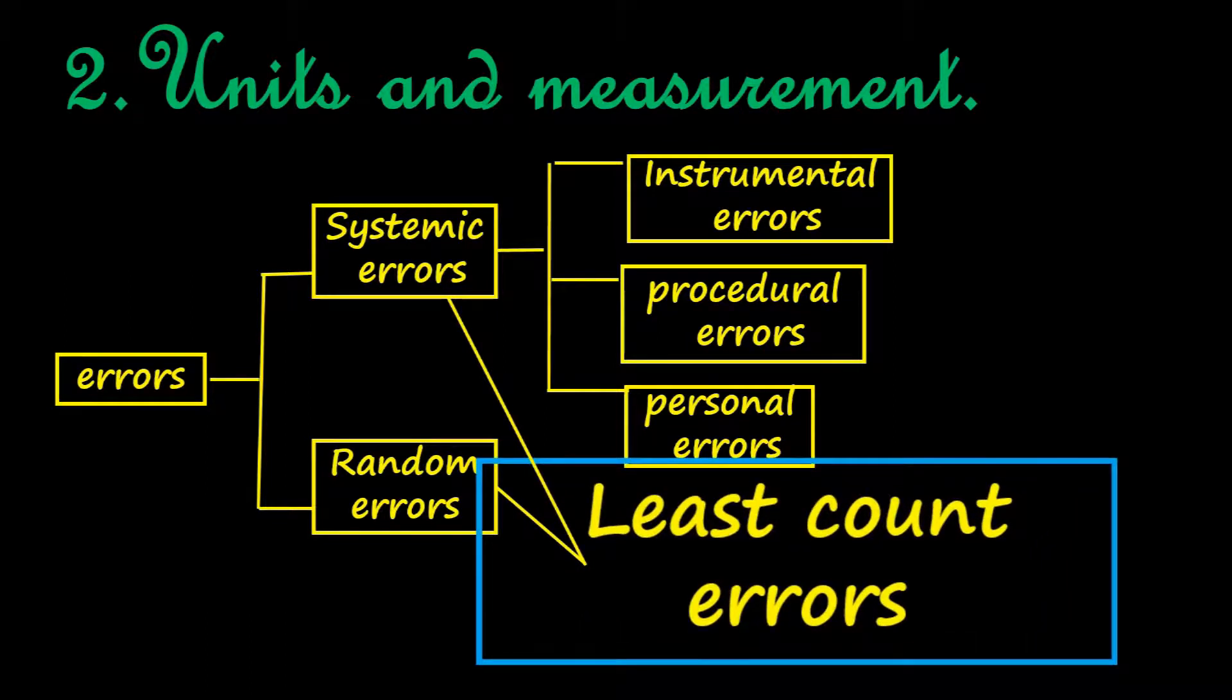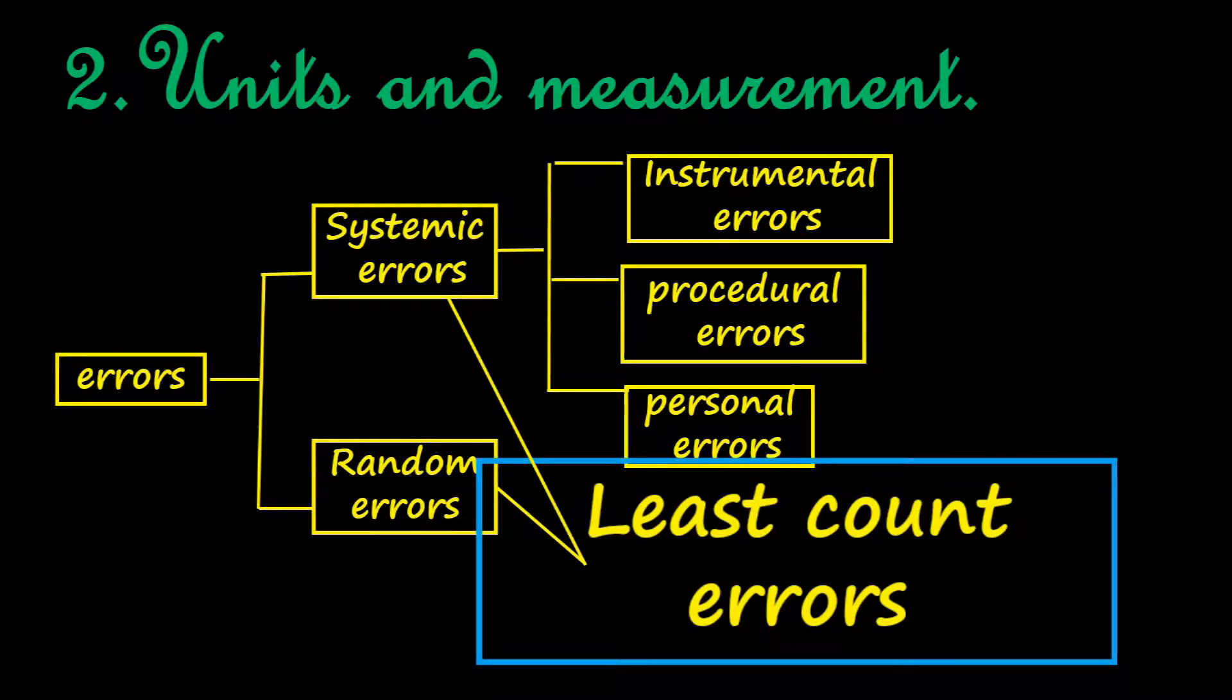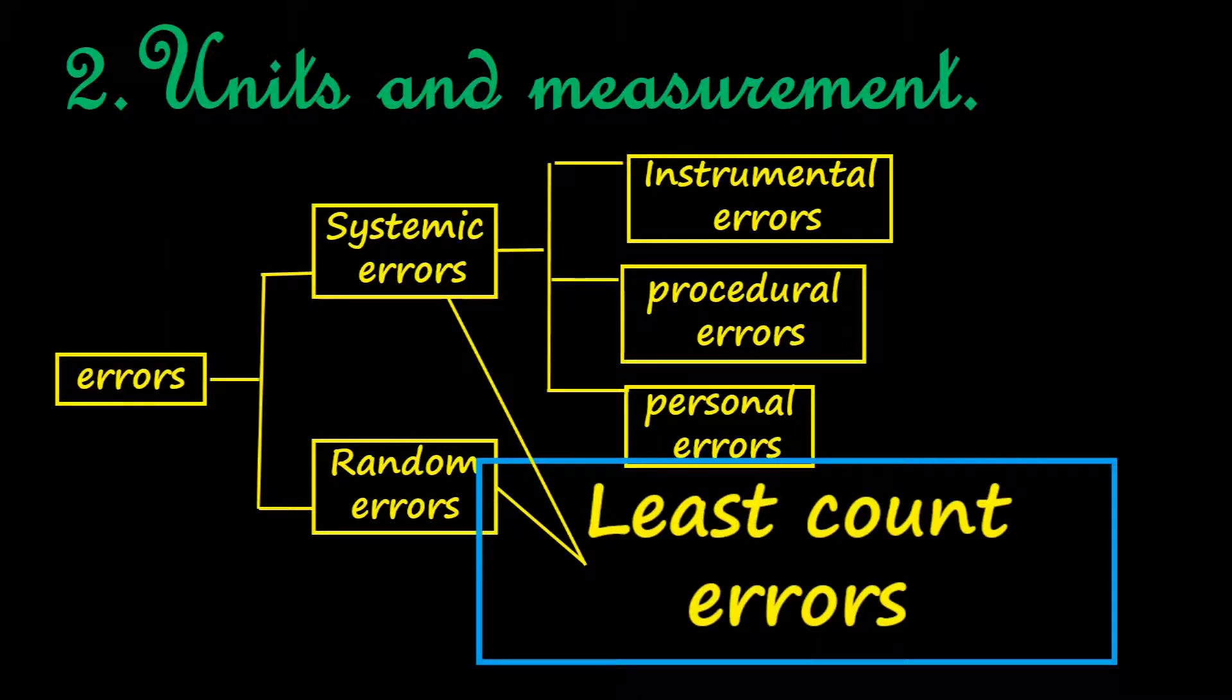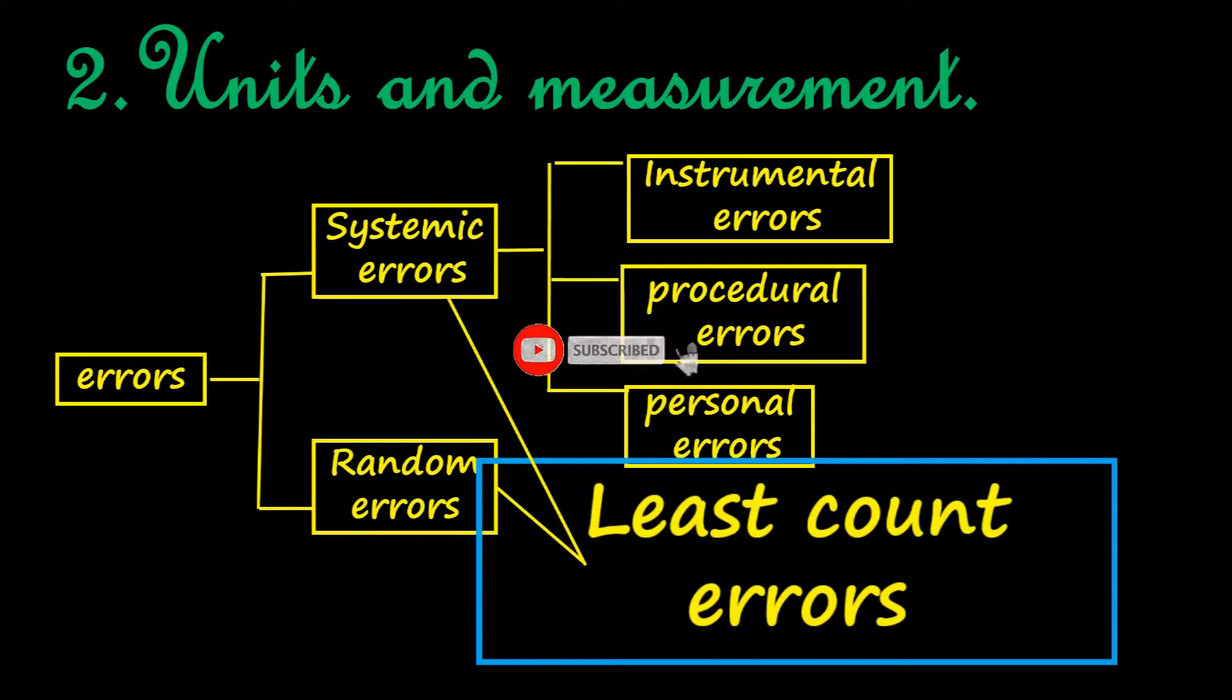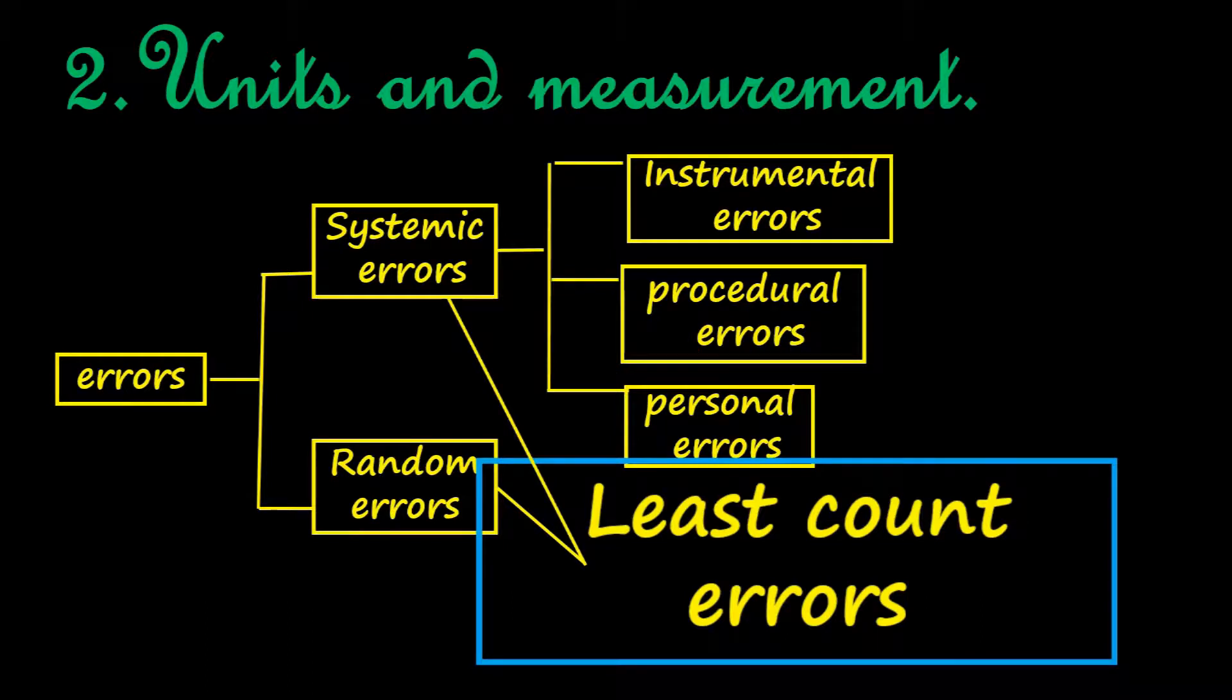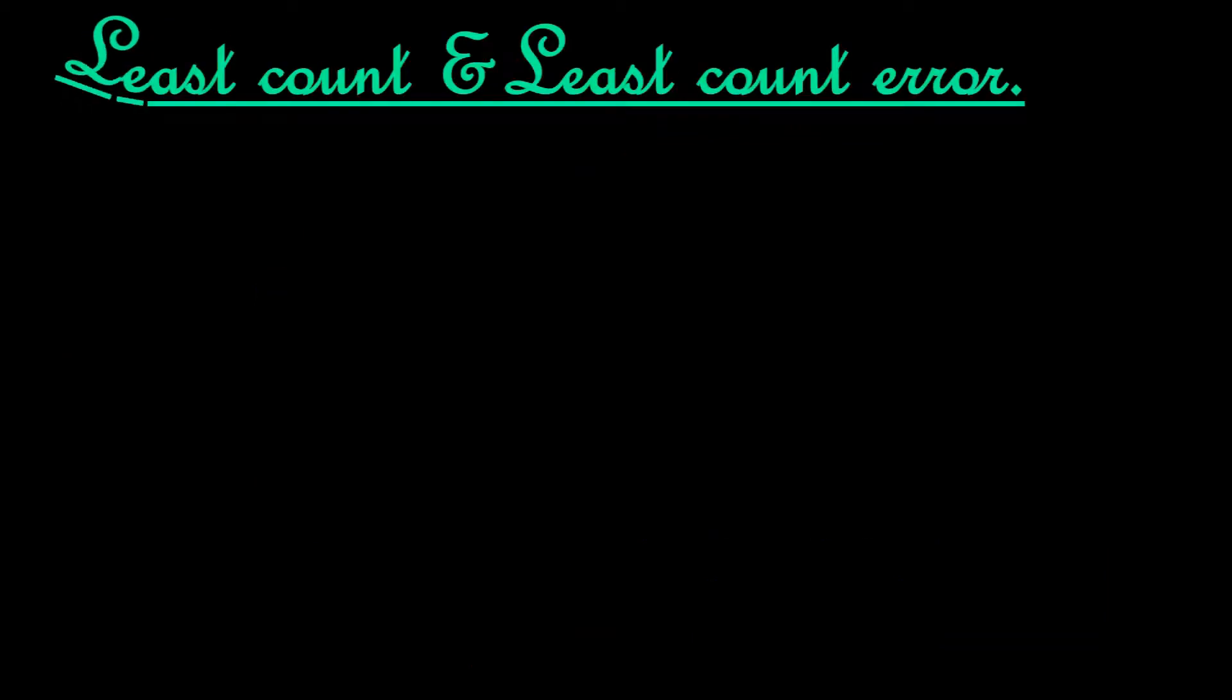But before we continue with the video, please watch the video completely. If you think the video is useful, like, share, and leave your comments in the comment box below. Please do not forget to subscribe to my channel and press the bell button so that you get notified as soon as videos are posted. Please also go through the description box. Thank you very much.